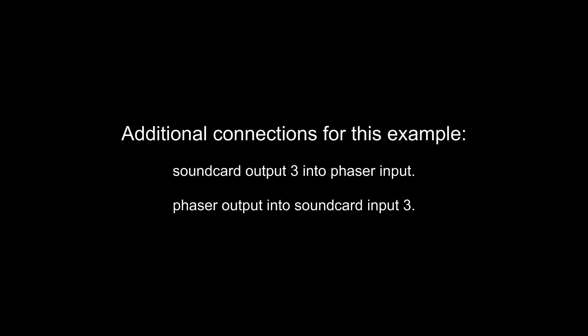In this example, we're going to take a guitar output signal that was pre-recorded and process it with the Phaser. So we have the sound card's output connected to the Phaser's input and the Phaser's output connected to the sound card's input.